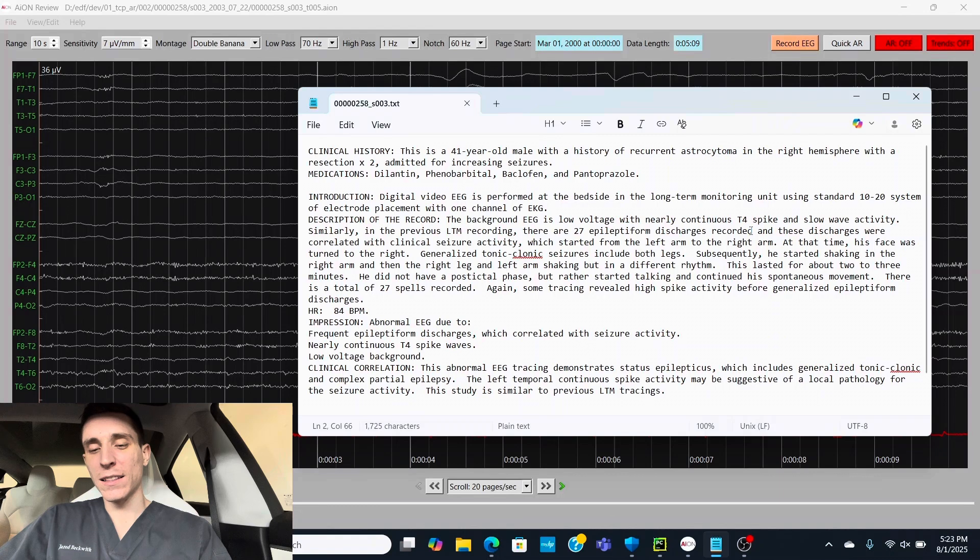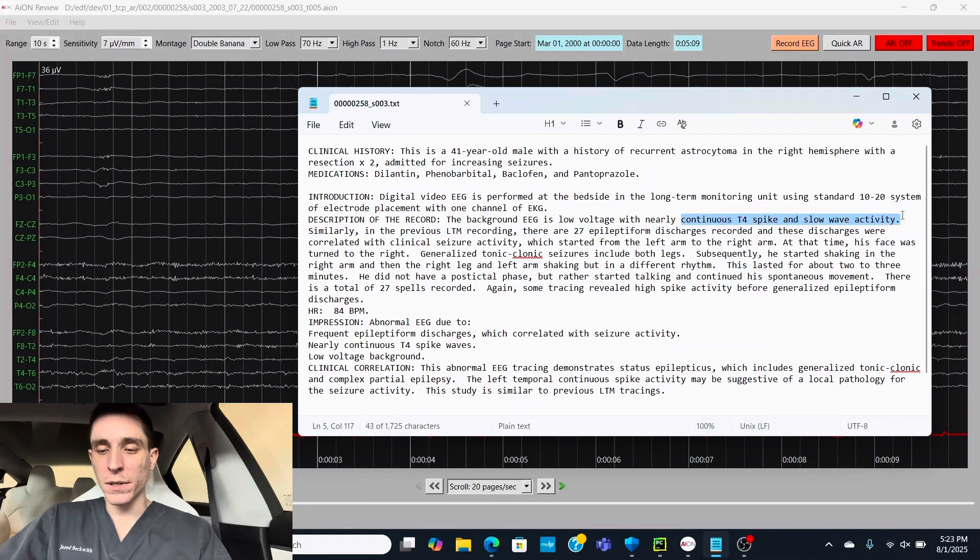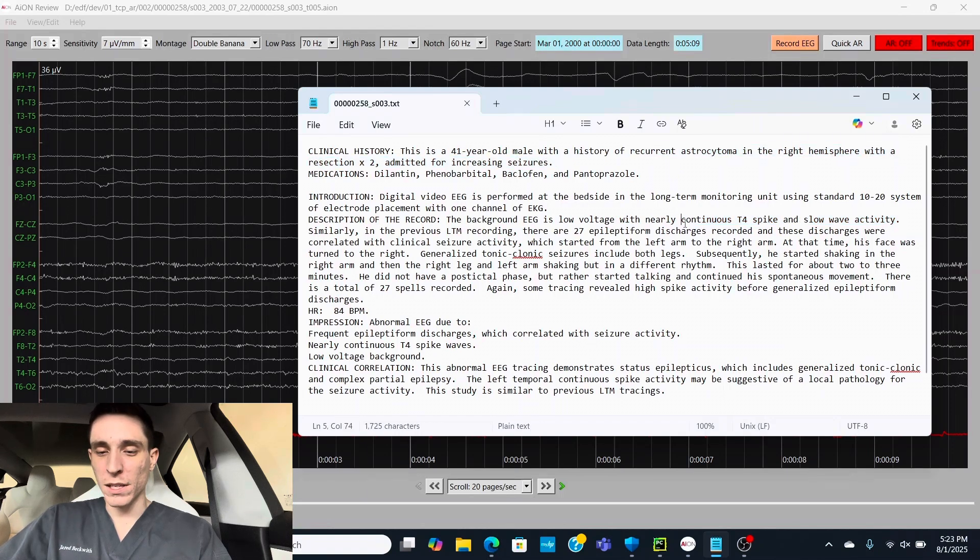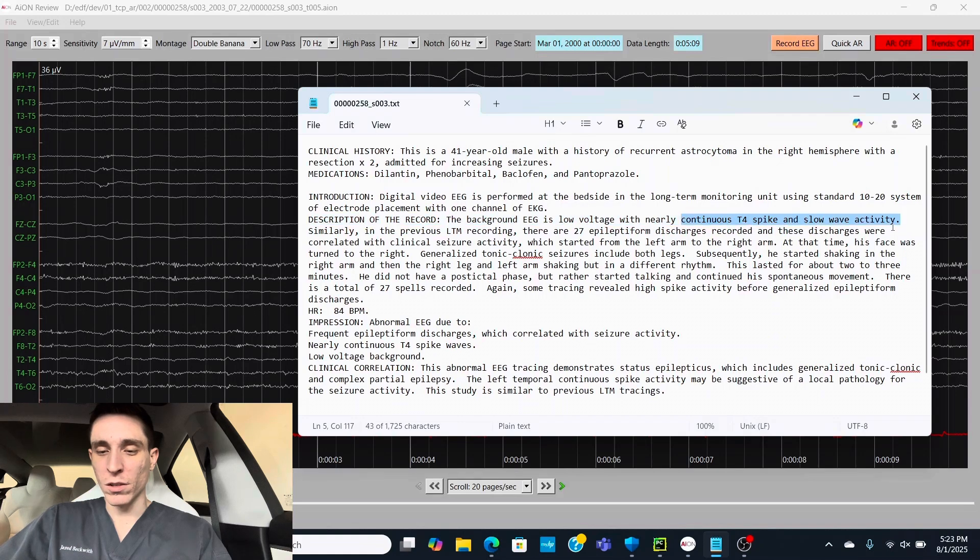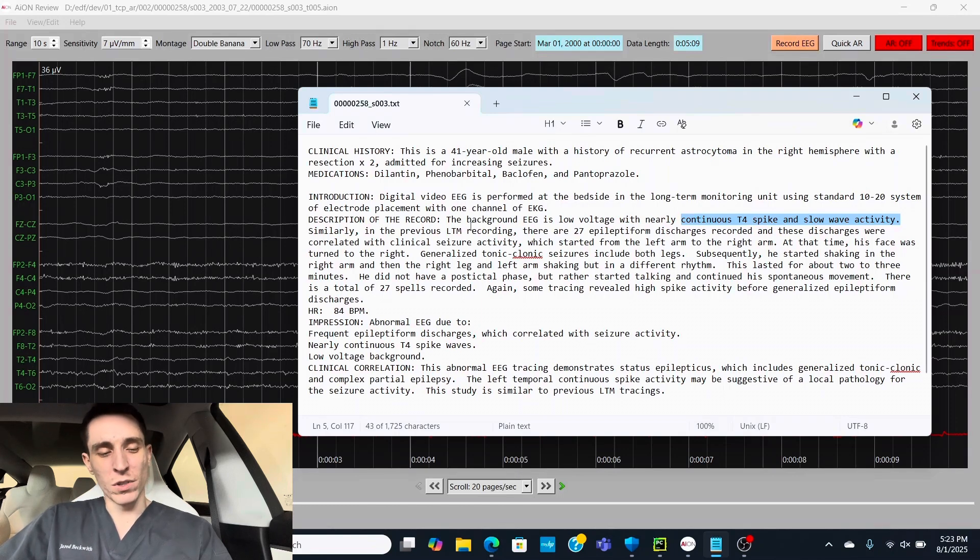And the doctor said nearly continuous T4 spike in slow wave activity. Now what could this be coming from? Well, the obvious answer is the tumor in the right hemisphere lines up with the continuous T4 spike in slow wave activity. Now T4, we're going to want to look around this area when we look through the EEG.